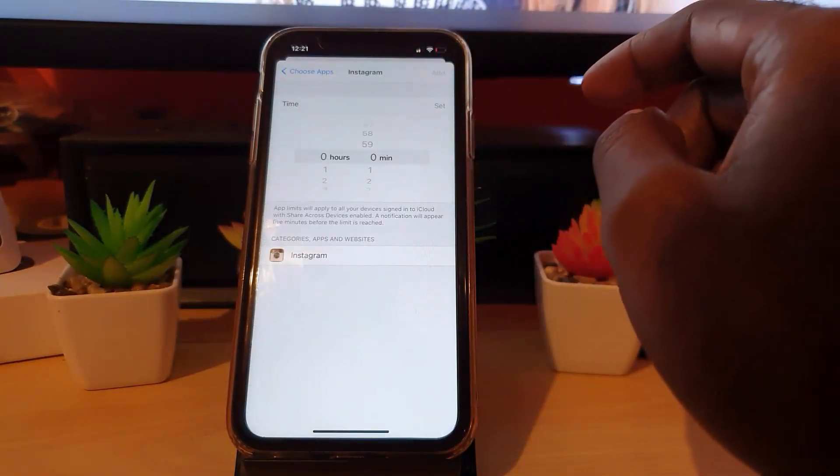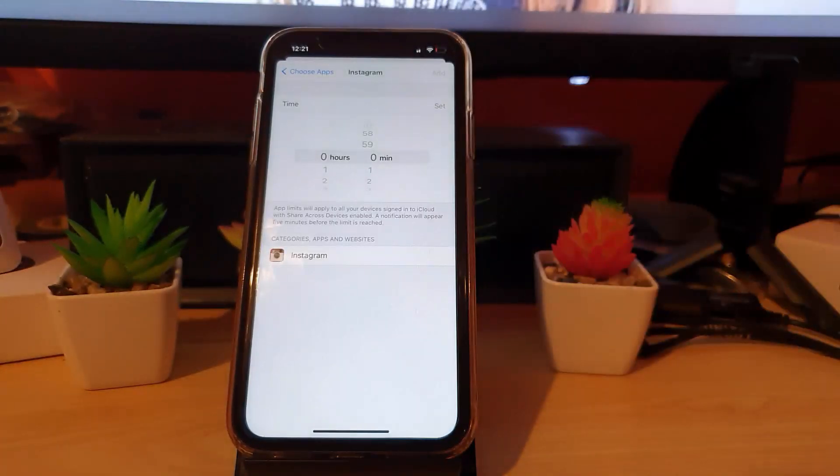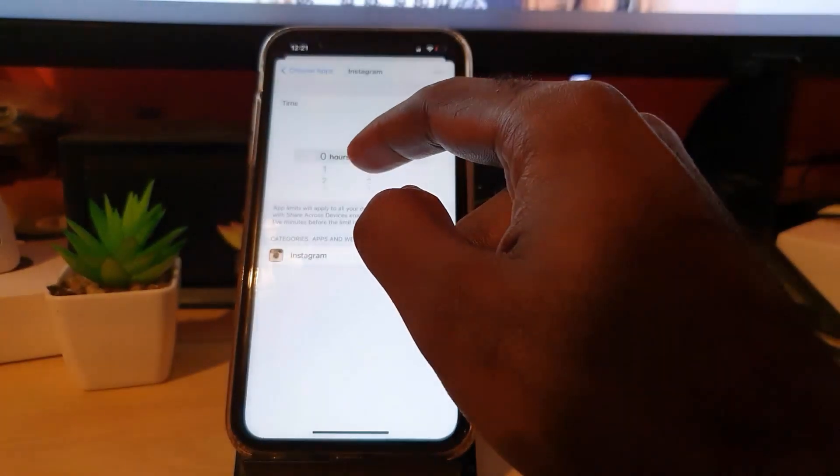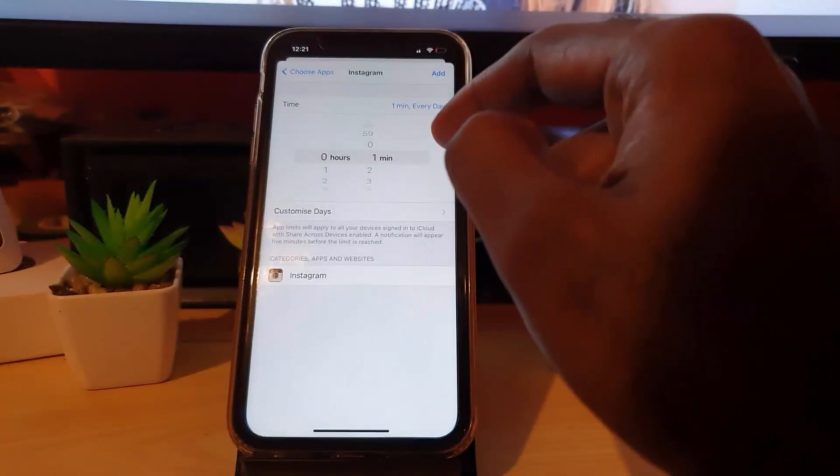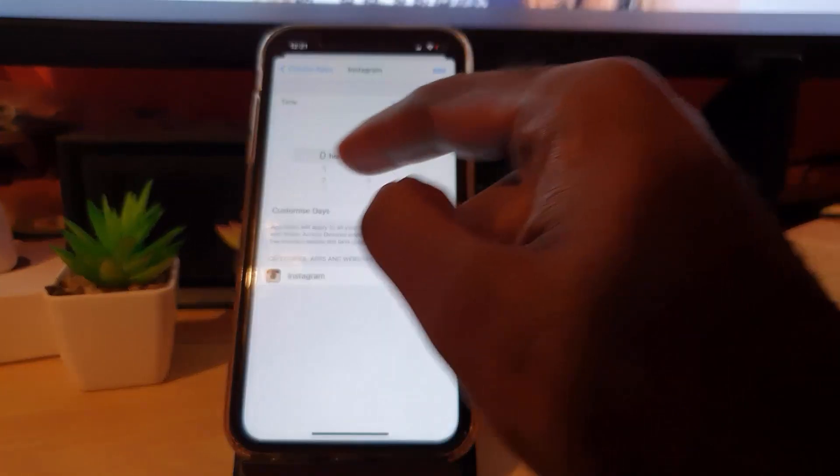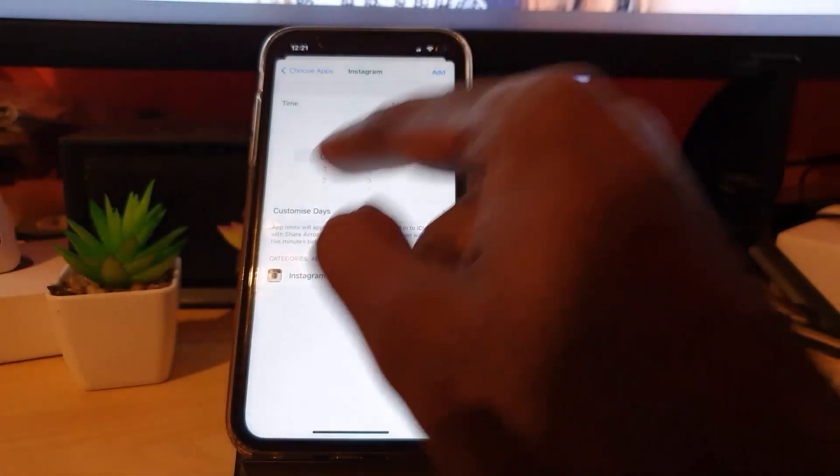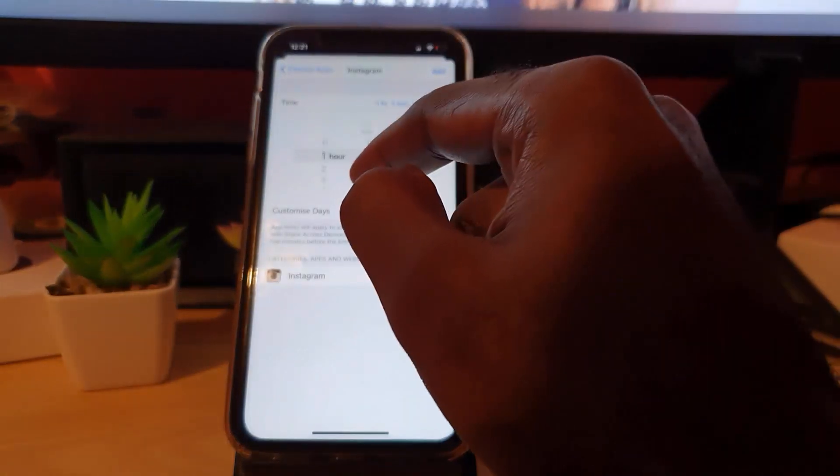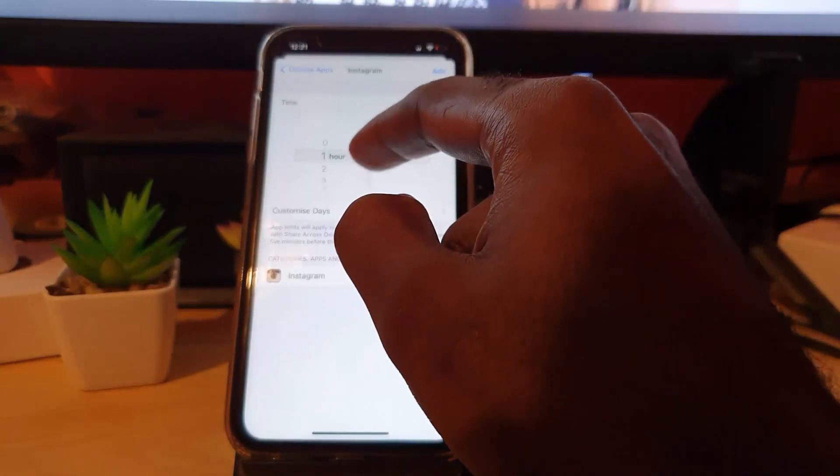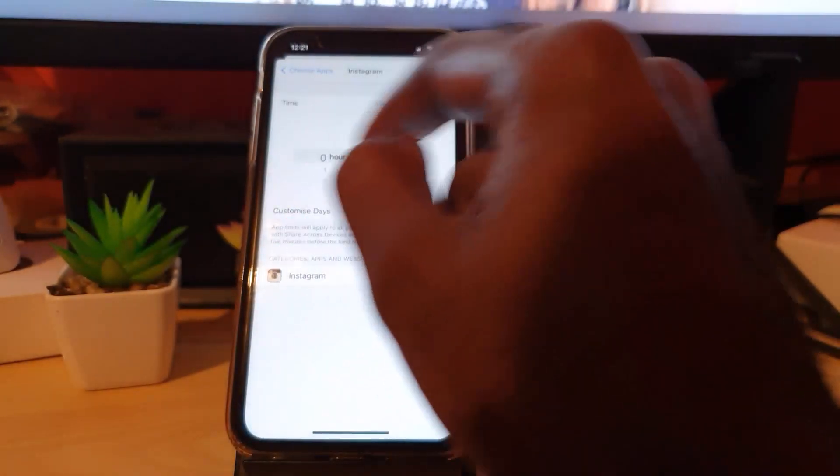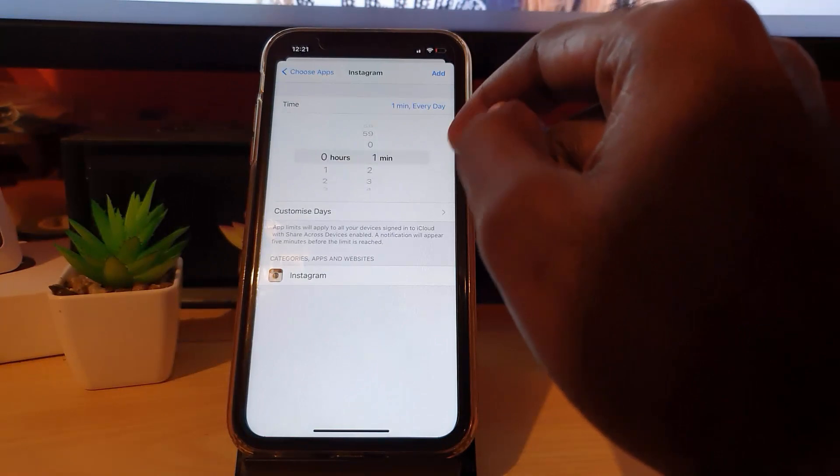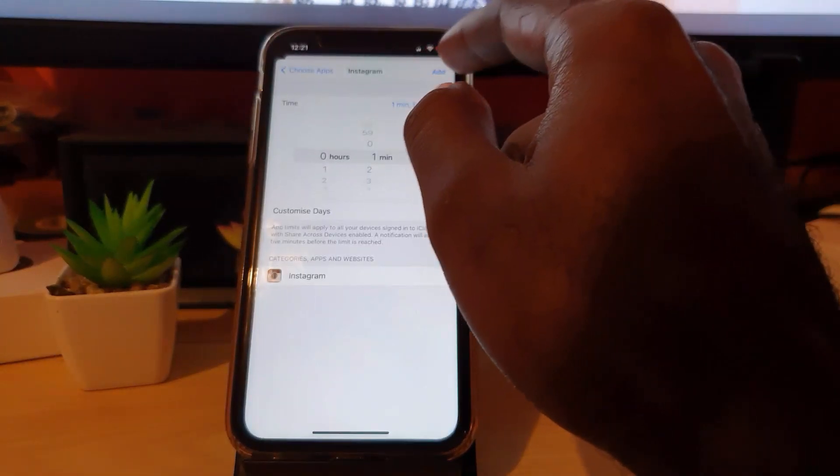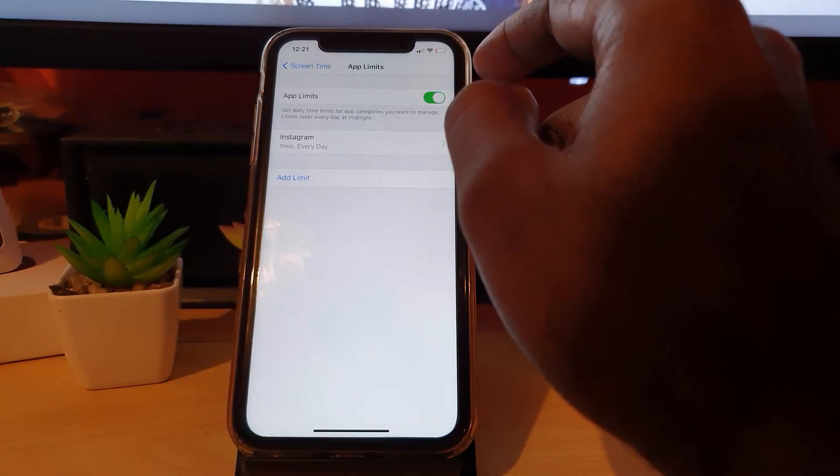It asks me the time that I want to set for Instagram. In this case, I'm just going to choose one minute - it's just for demonstration purposes. You can set hours, you can set hours and minutes. If I wanted to, I could say one hour per day and one minute, or one hour alone, or one hour and five minutes. In this case I'm just demonstrating, so I'm gonna set it to one minute, which is the minimum.